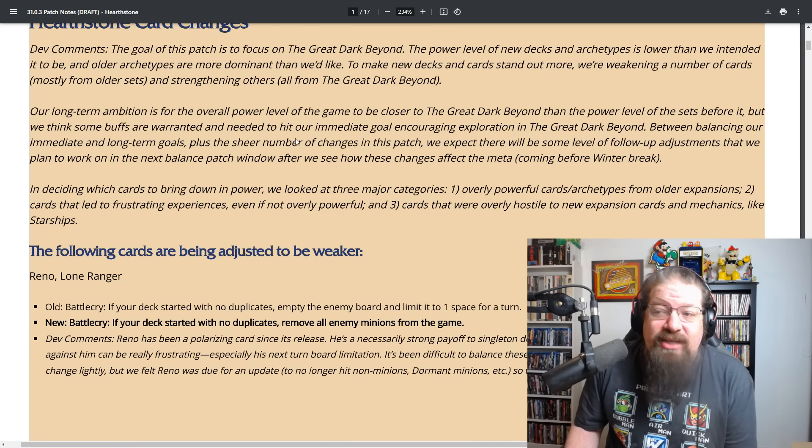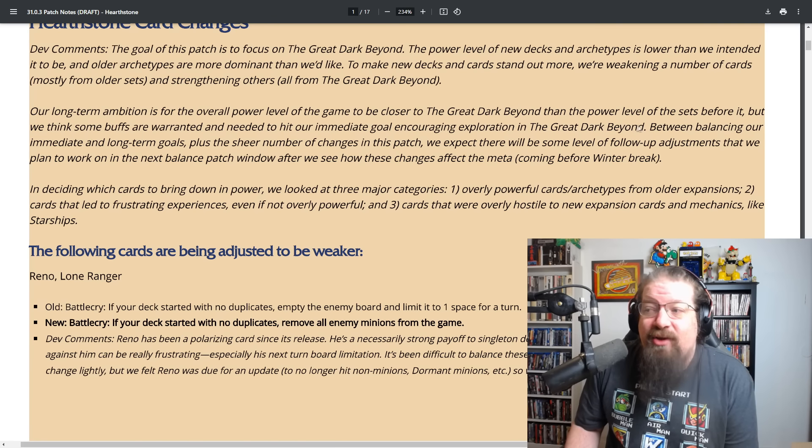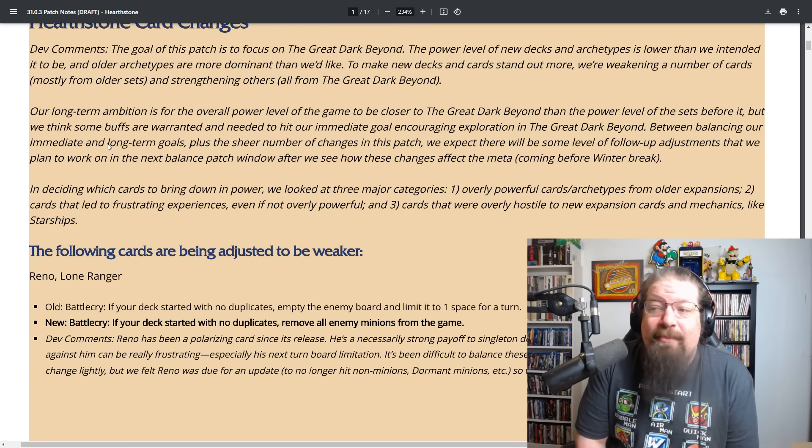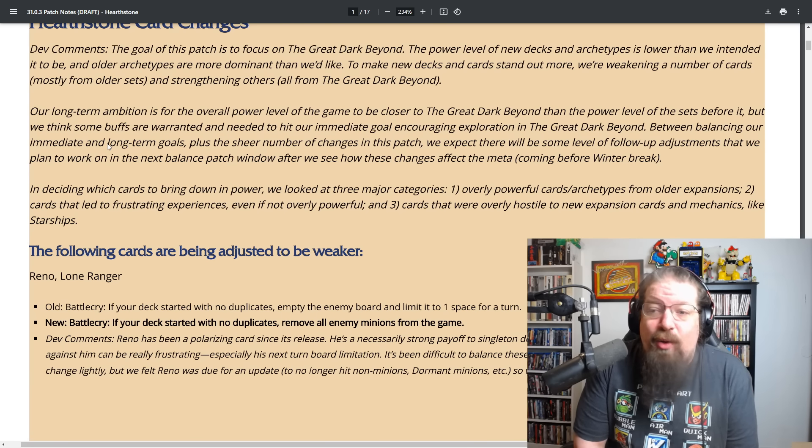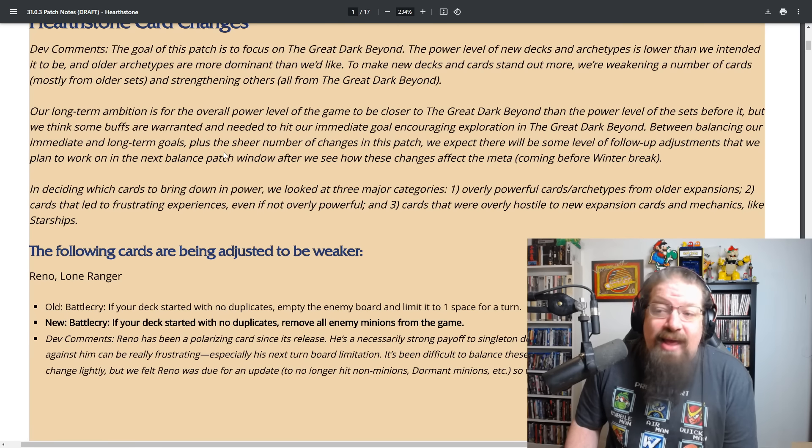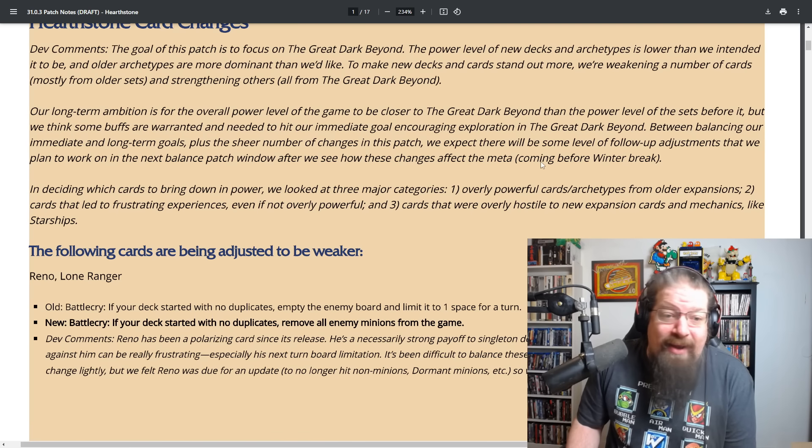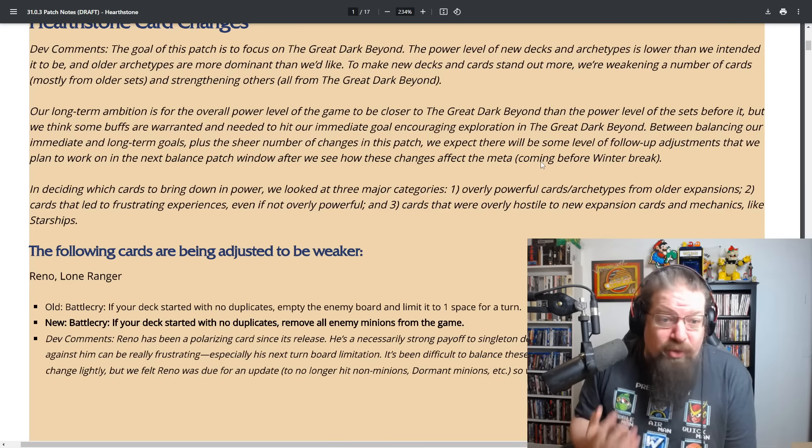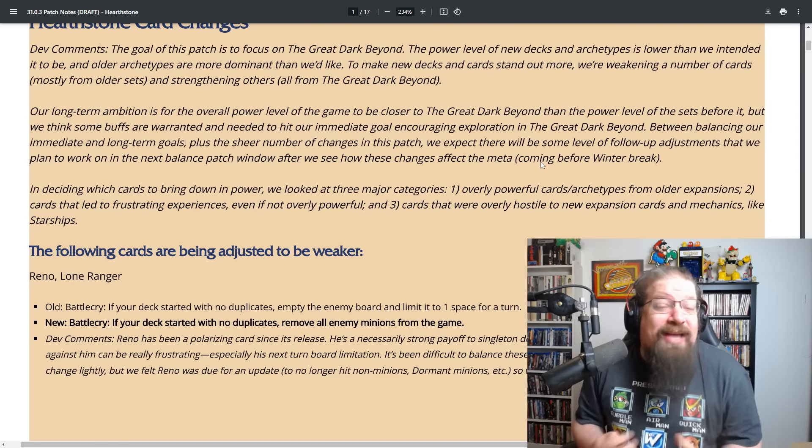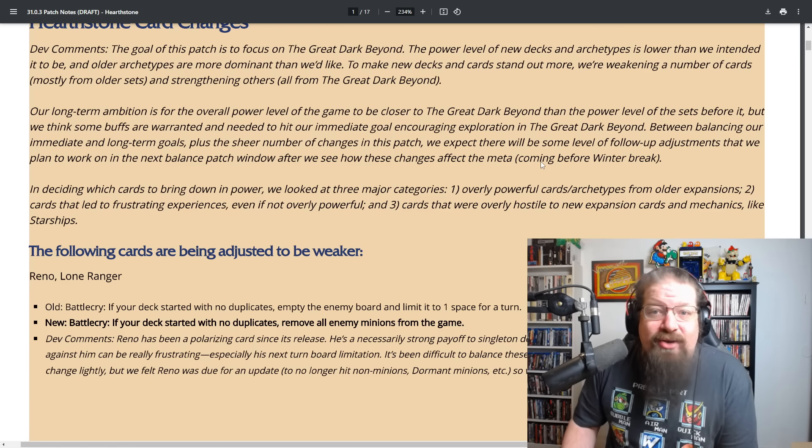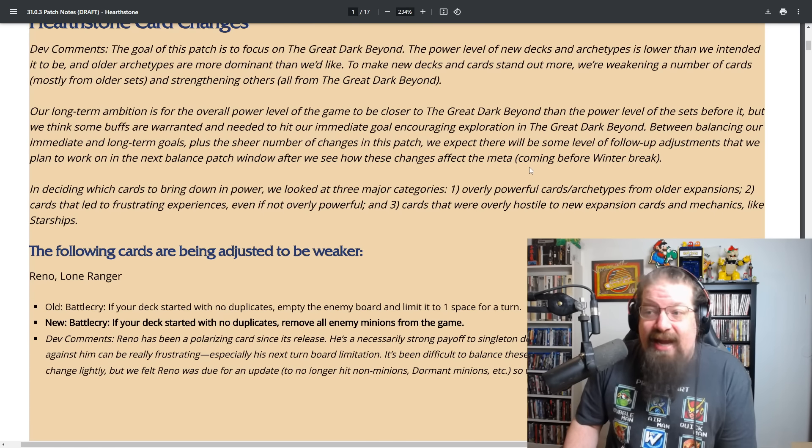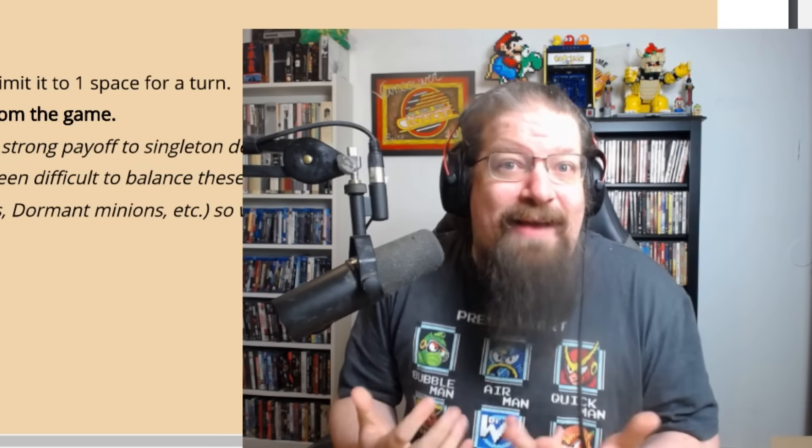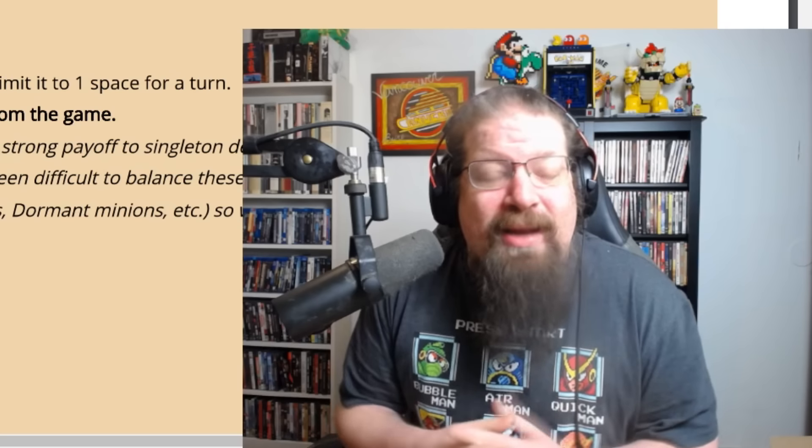This paragraph here really important and I'm very glad they have said this. Our long-term ambition is for the overall power level of the game to be closer to the Great Dark Beyond than the power level of the sets before it. Basically yeah, they want to scale power back which we haven't heard them say like in forever.